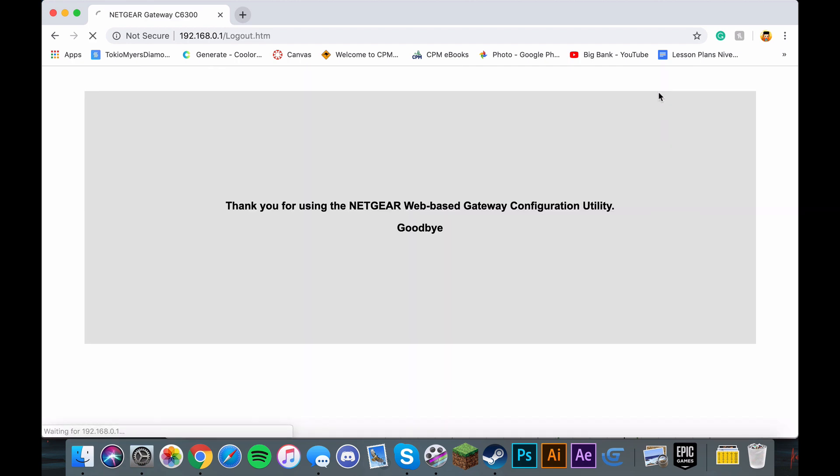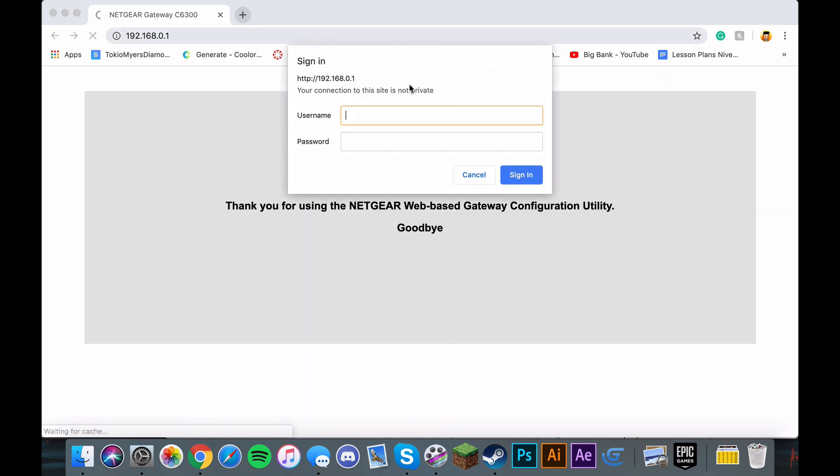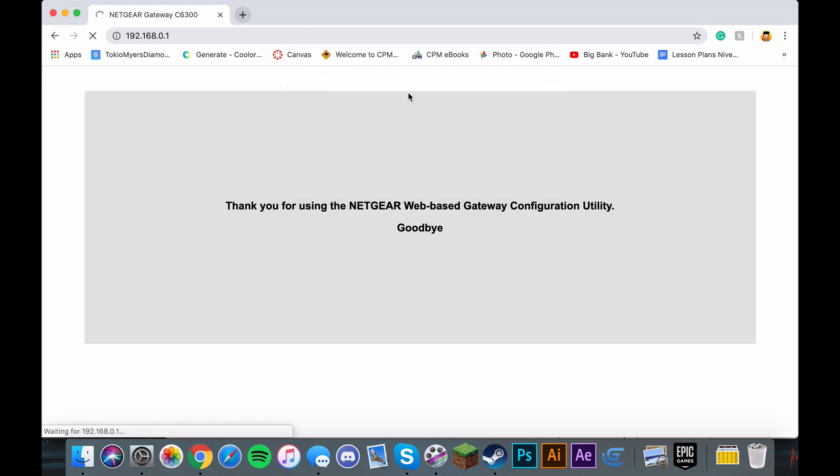First, you have to insert your username and password. Usually the username is just admin and the password is just password, but I changed mine, so it will be different.